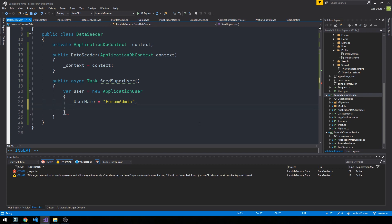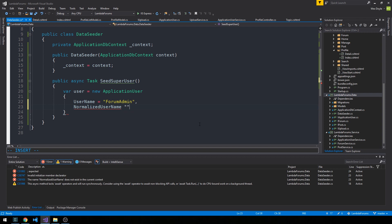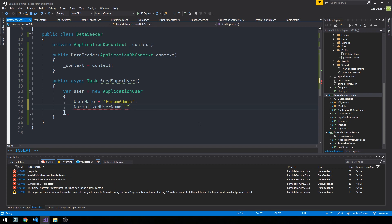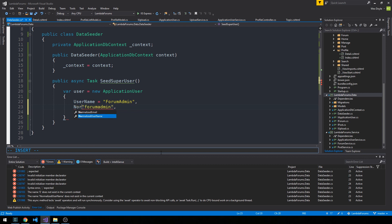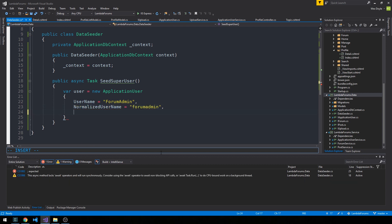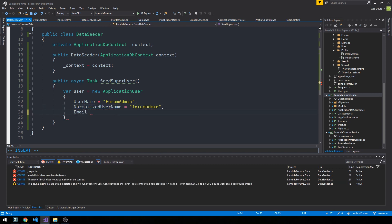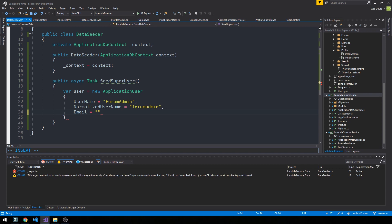We'll call it ForumAdmin - you can call it admin or anything you like. Then we'll have this normalized username and make that all lowercase. We'll have an email - this would be something you'd want to configure if you're actually going to deploy this app in production. This is a decision you're going to have to make about the properties of your super user. I'm just going to use some mock data here for demonstration purposes.